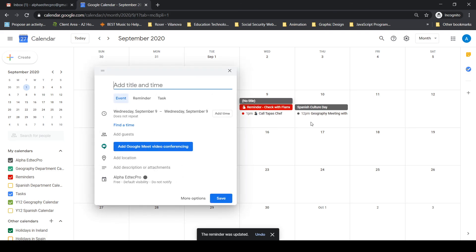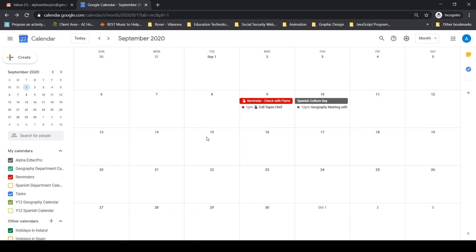So here we have our events and reminders created. Next, we'll go on and look at creating tasks.